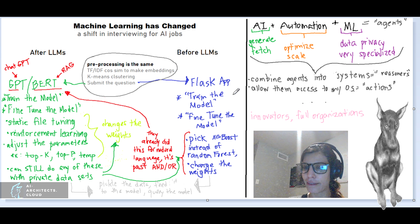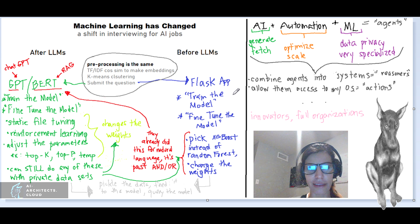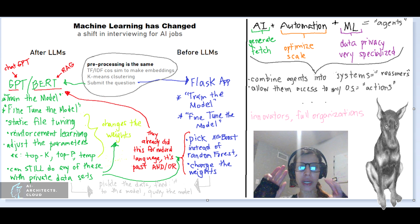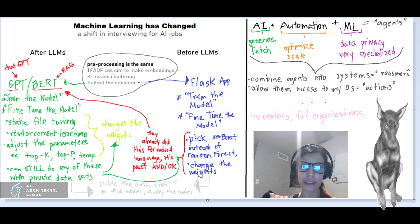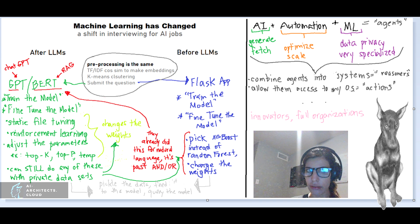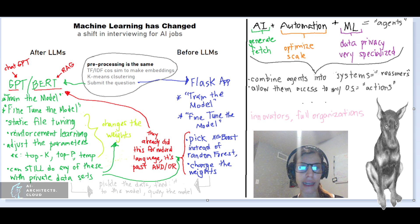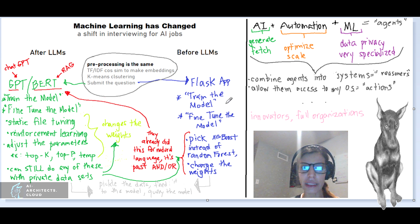Back in the pre-GPT or pre-transformer times, when I would talk about training the model or fine-tuning the model, I was actually describing the machine learning foundational system or the algorithm I would use to process that data. The answer to that question would be something like, I picked XGBoost instead of random forest because X, Y, Z.